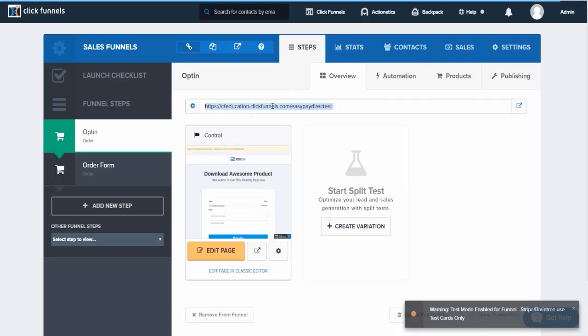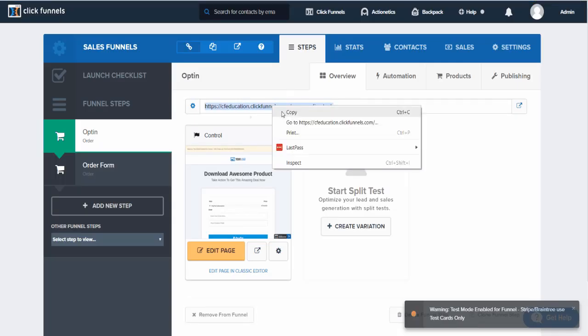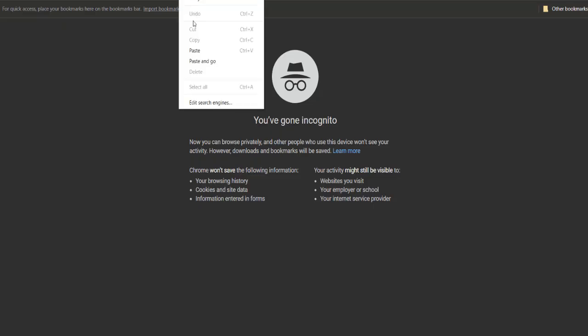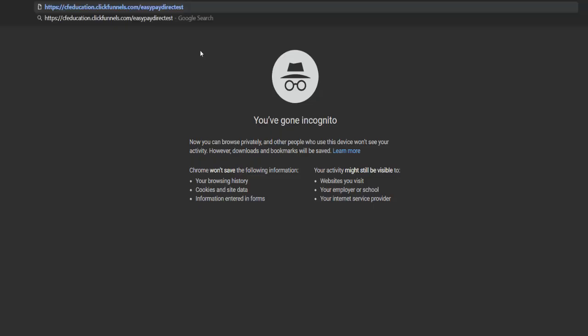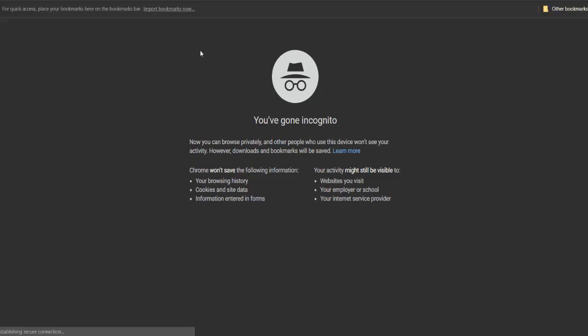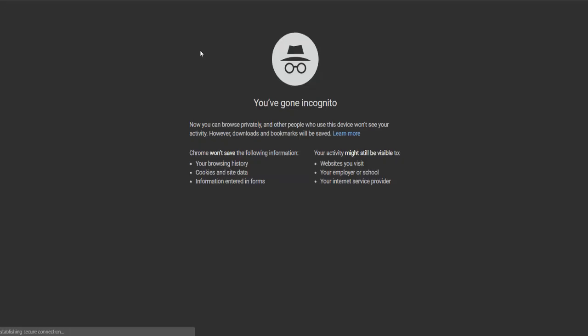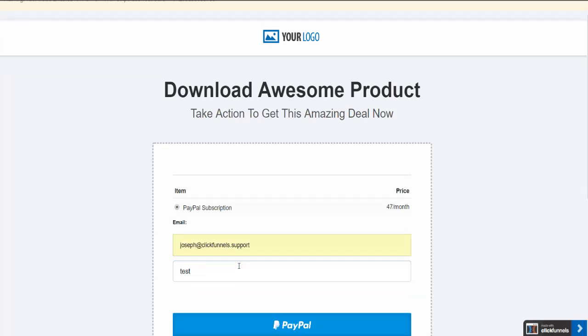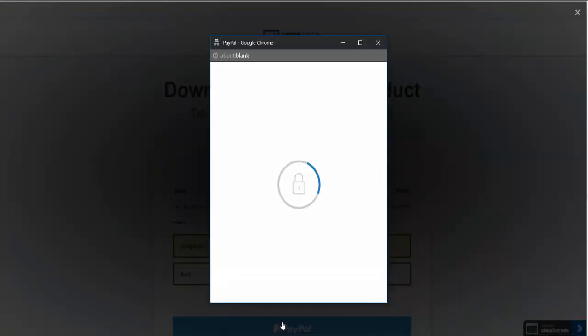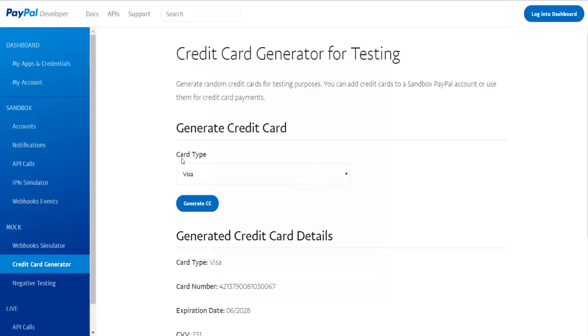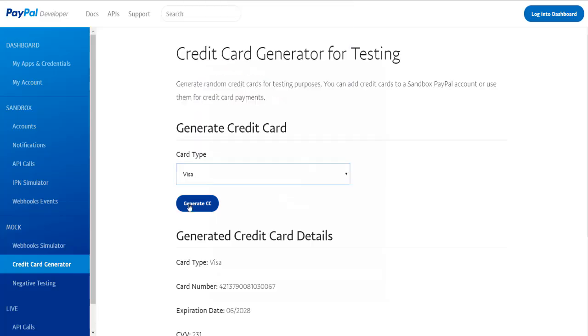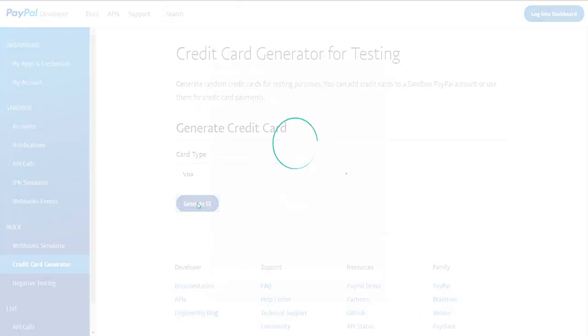Alright, from the browser we're going to open up an incognito mode. So let's go ahead and do that. We're going to copy the URL, paste it in our browser. We're going to go over and opt in our form. We're going to click PayPal, we're going to generate a dummy credit card.